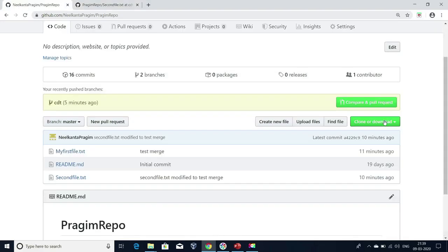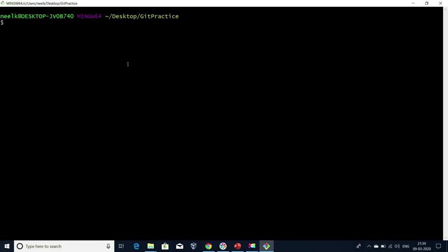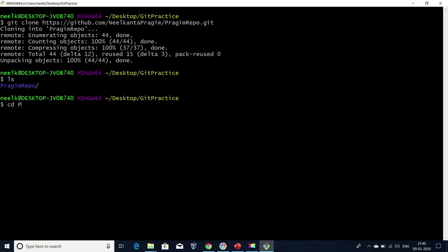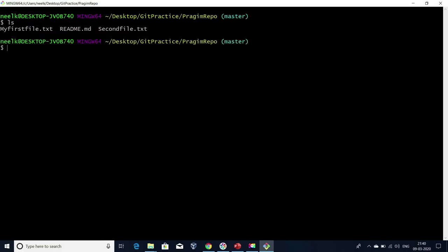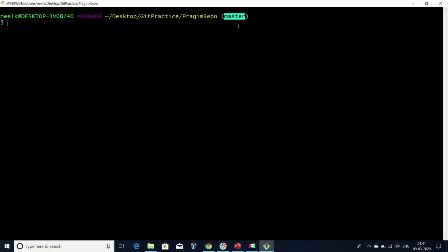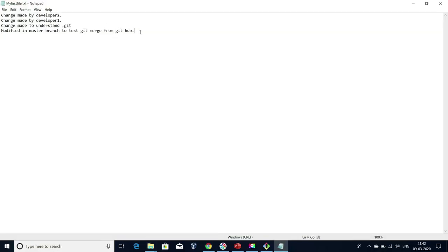Let me show you the same with Git commands. For that, let me clone this repository to my local. Now I'm under Git practice, which is my local directory. I'm going to clone my Git repository. These are the files I have under my repository. I just want to show that I cloned the repository and have the latest changes. Now I'm connected to master branch. I'll modify a file here. I'm going to add some text like 'From Git.' I'm not modifying in GitHub — I'm going to modify it via Git. Let me save the changes.